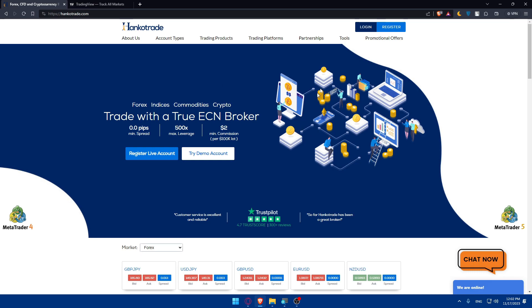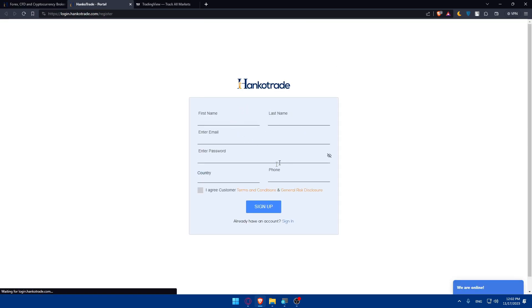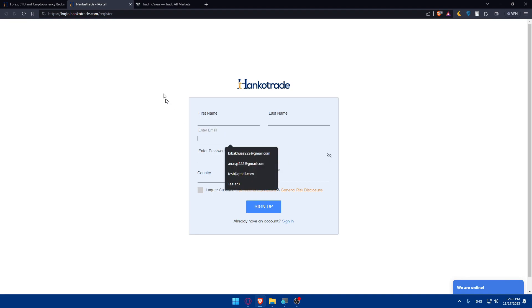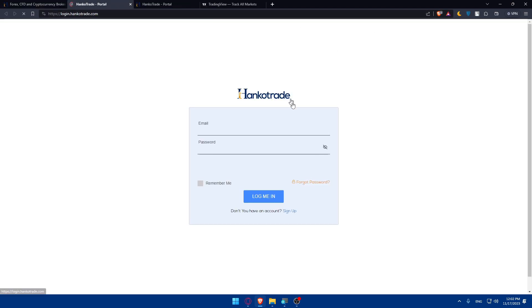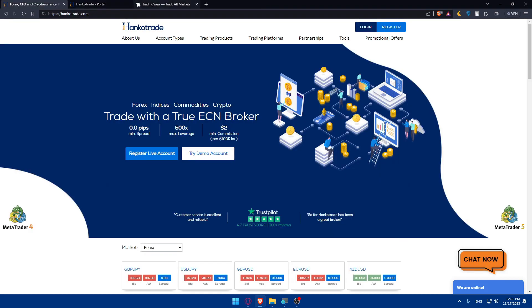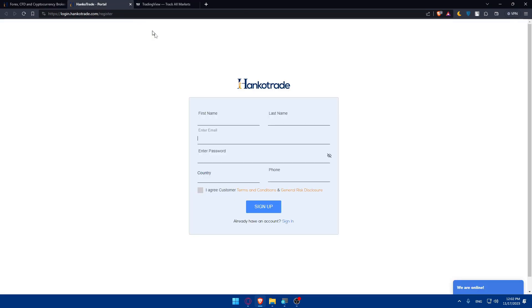If you don't have an account, click on Register and fill in your information. If you already have an account, click on Login and log in. The same applies for TradingView. Let's start with HankoTrade as an example.